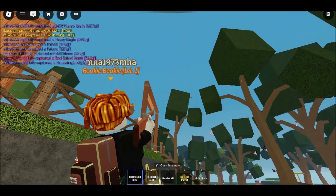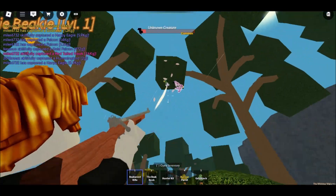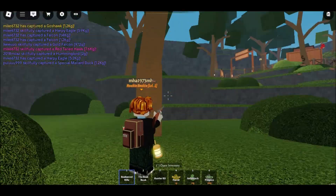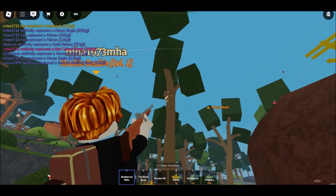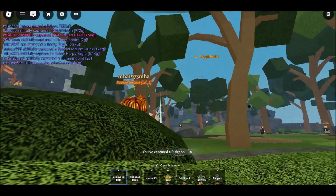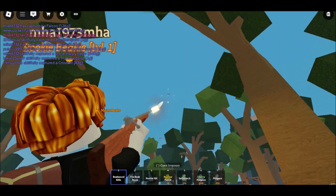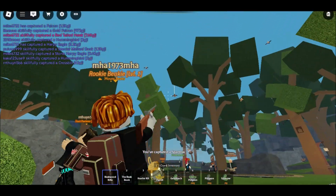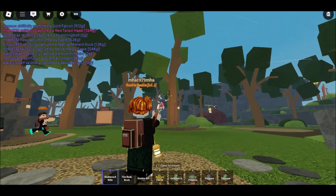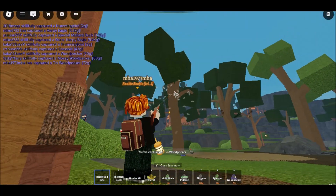Method 1: Play Roblox at school via a cloud gaming platform. Cloud gaming services are a fantastic workaround for school restrictions. Instead of installing Roblox on your device, you stream it from a remote server, just like watching a video. This means the game itself isn't running on your school device, helping you bypass strict network rules. Popular cloud gaming platforms for Roblox include now.gg and easyfun.gg.